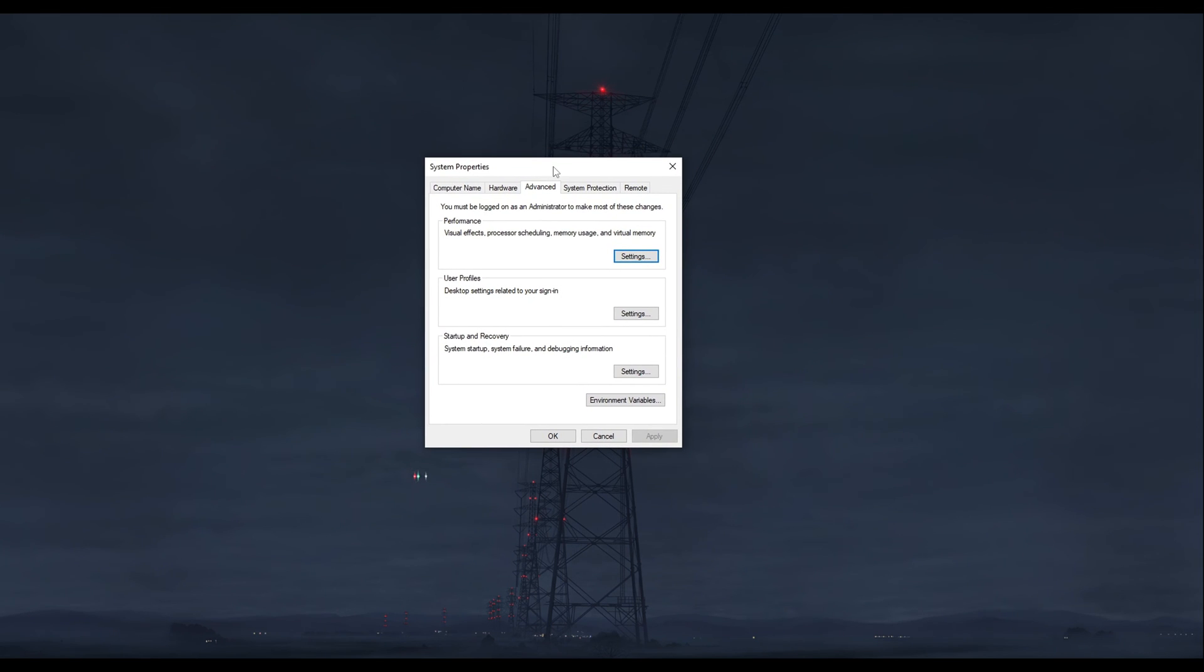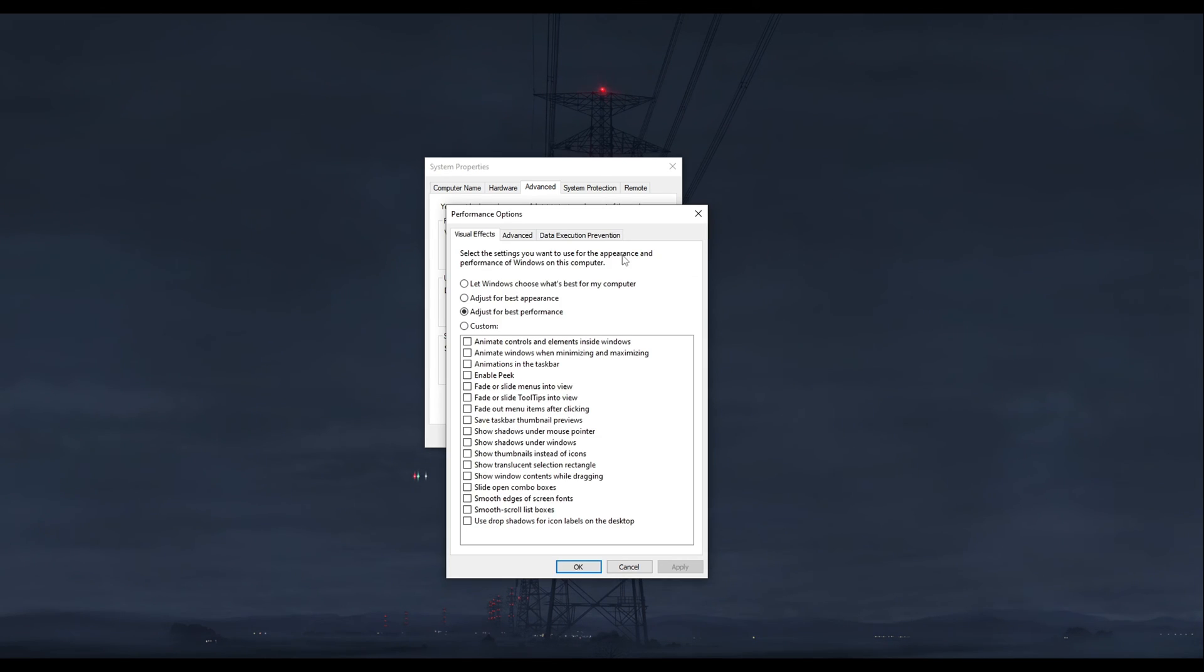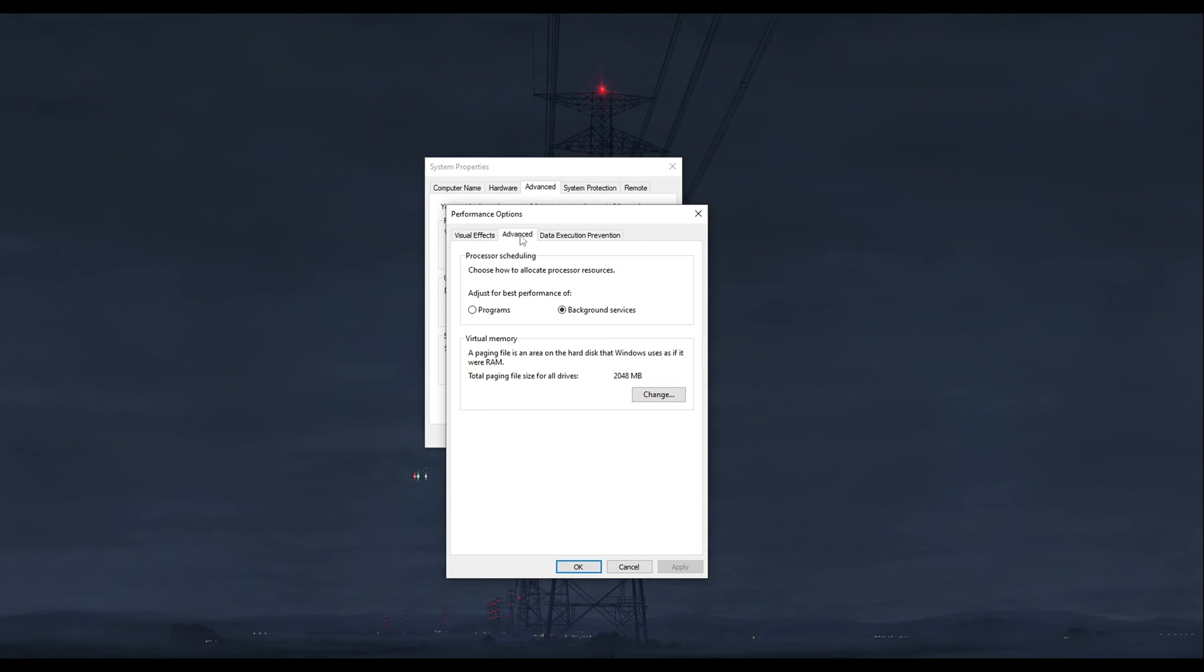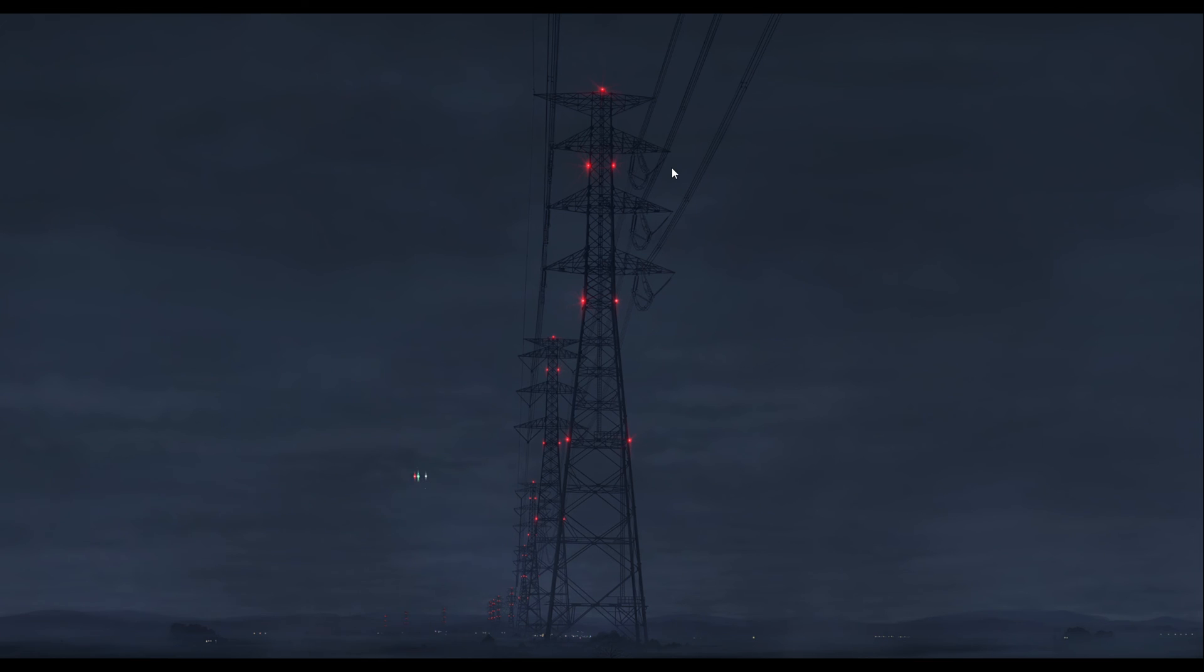Have this open, then click on the Advanced tab. In the Performance box, click on Settings, then go to the Advanced tab. Here, just make sure Background Services is checked. And that is all.